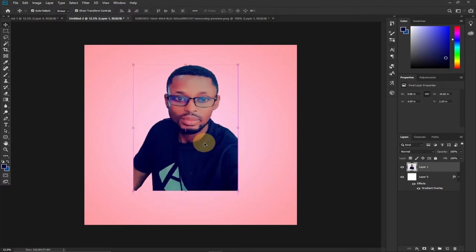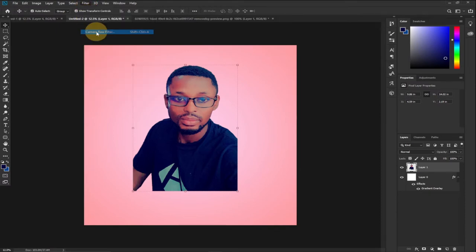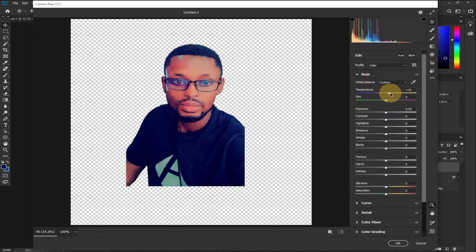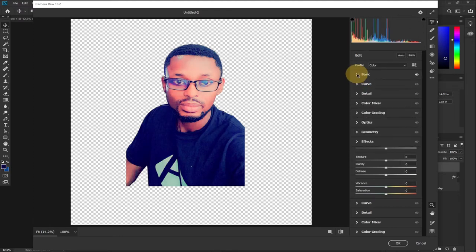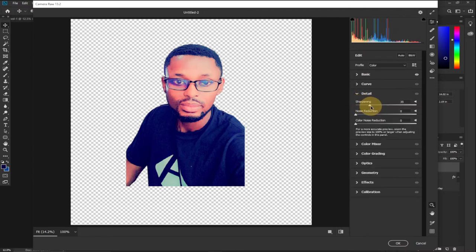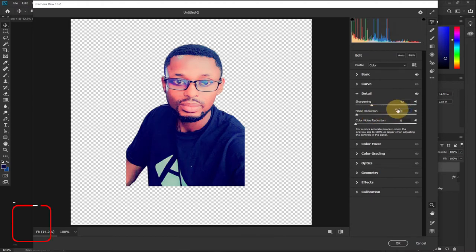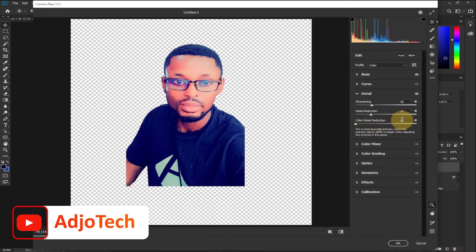The next thing I want to do is brighten this image a bit. I'll go to Filter > Camera Raw Filter. I'll add a bit of temperature, some exposure, and some contrast. Then under Details, I'll increase the Sharpness to around 40, Noise Reduction to around 25, and Color Noise Reduction to around 5. I think this is perfect.